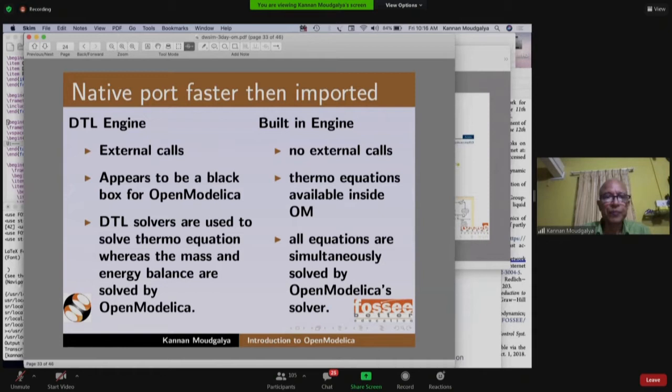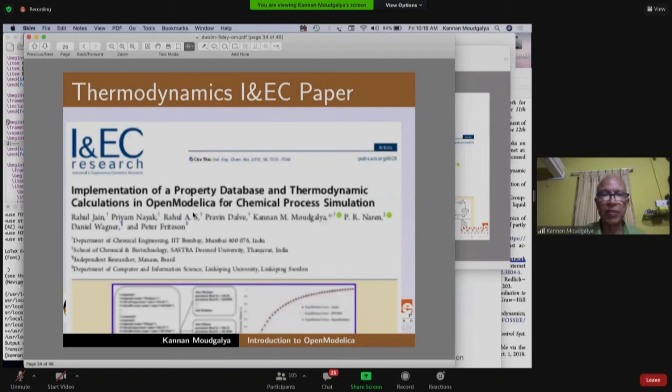We wrote a paper: 'Implementation of Property Database and Thermodynamic Calculations in OpenModelica for Chemical Process Simulation.' The student was Rahul Jain (M.Tech). Co-authors include Priyam Naik, Professor Narayan Dutt, Daniel Wagner, and Peter Fritzson — who created OpenModelica.